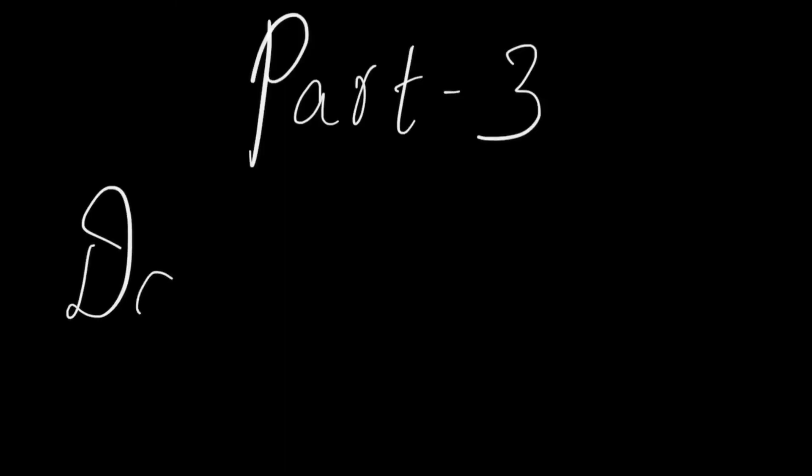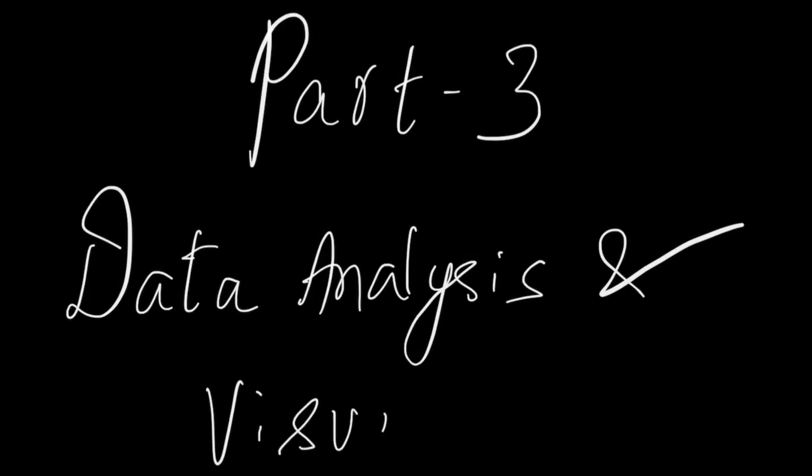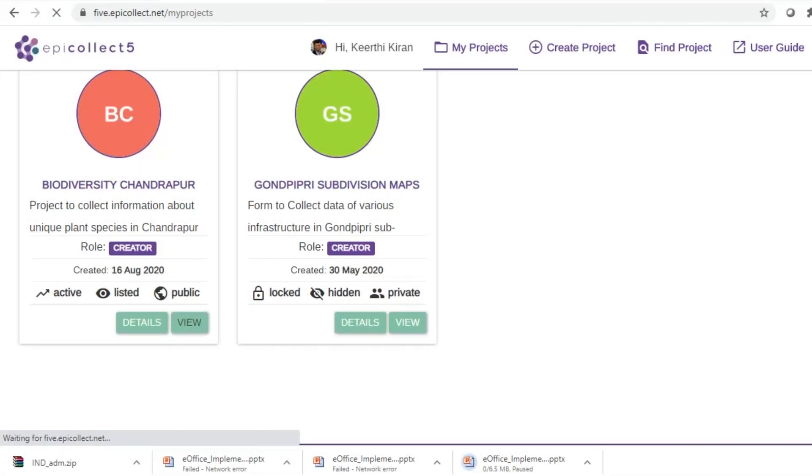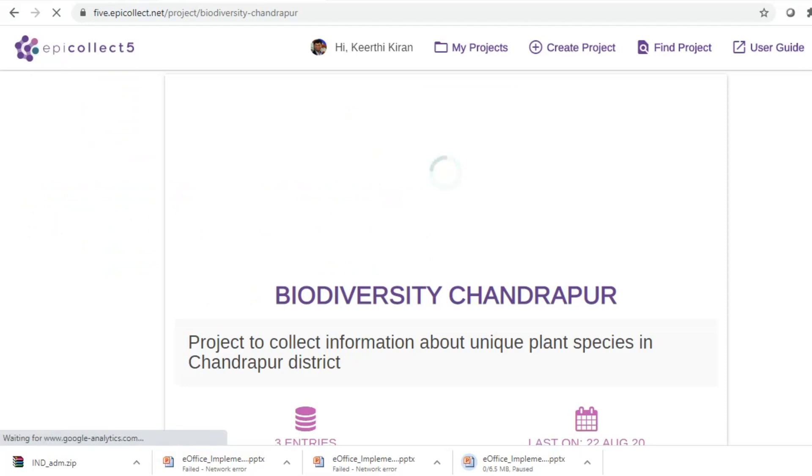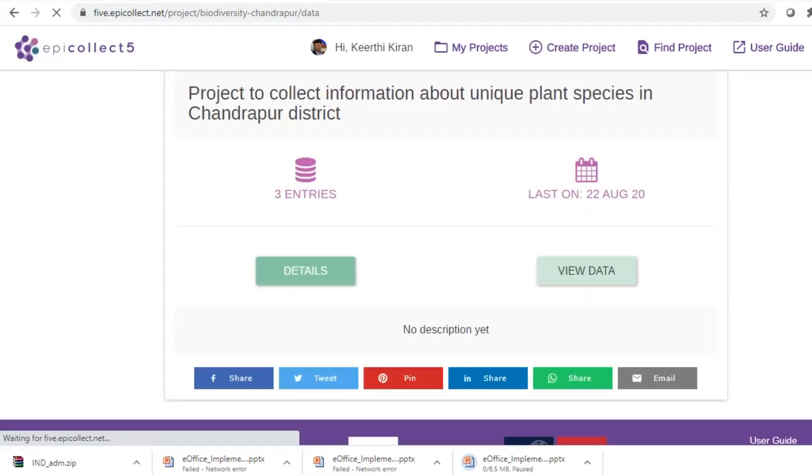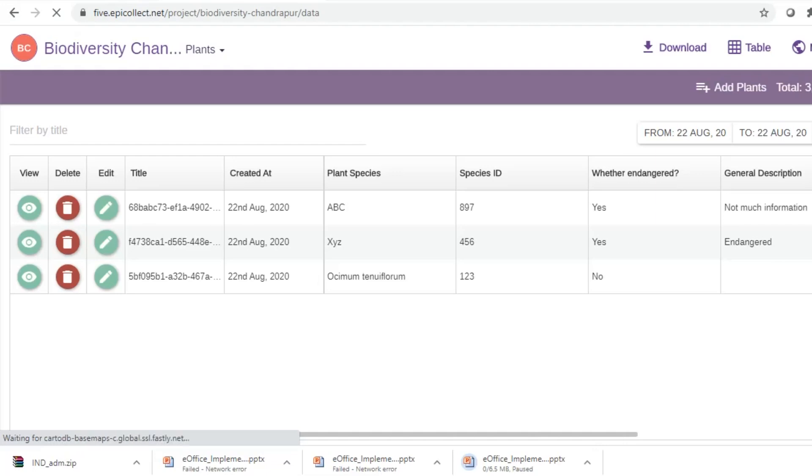So in the final part, we talk about data analysis and visualization of the data collected so far. So again, we go back to the EpiCollect 5 dashboard. We click on the relevant project and then we click view data option. Here we can see all the data that has been collected through the EpiCollect 5 form in the mobile.